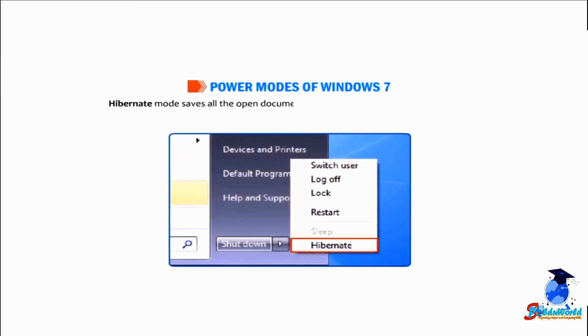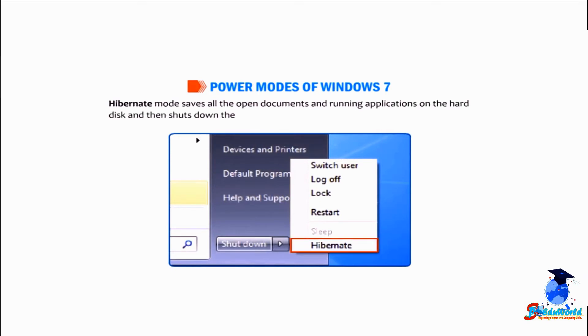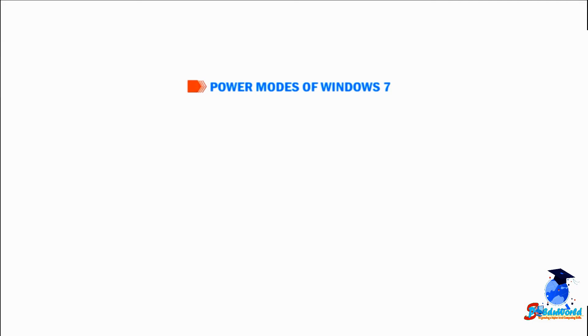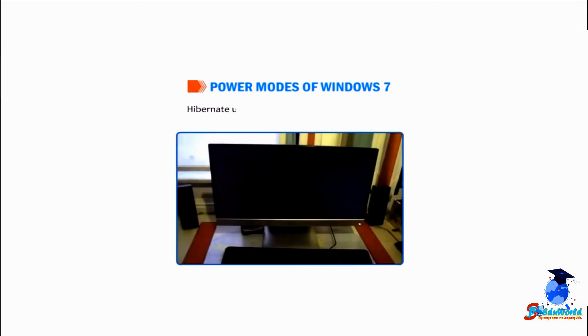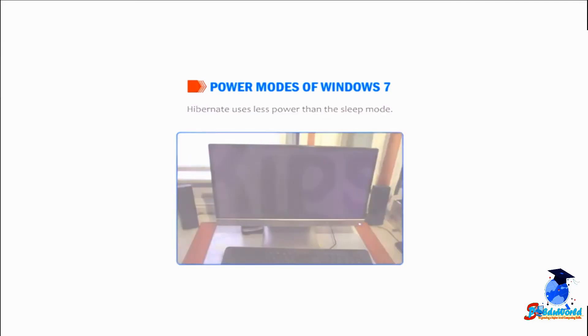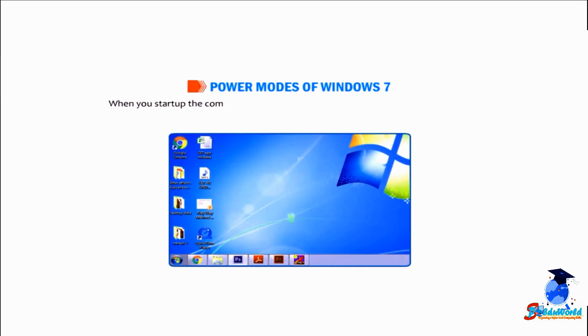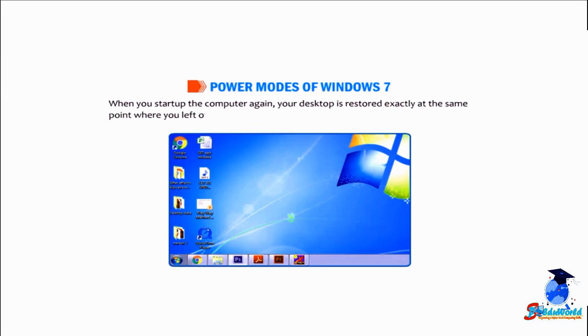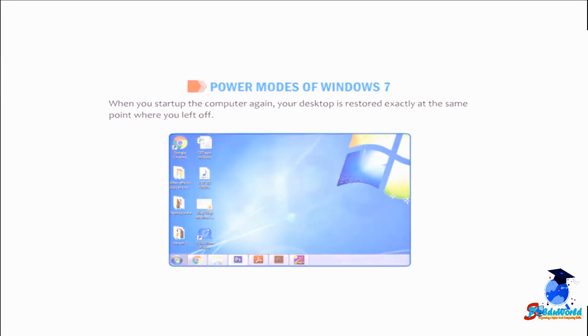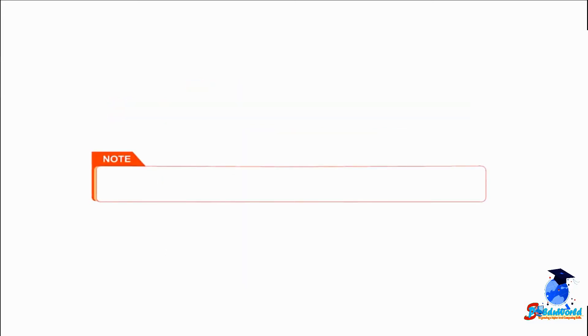The computer hibernate mode saves all the open documents and running applications on the hard disk and then shuts down the computer. Hibernate uses less power than the sleep mode. When you start up the computer again, your desktop is restored exactly at the same point where you left off.